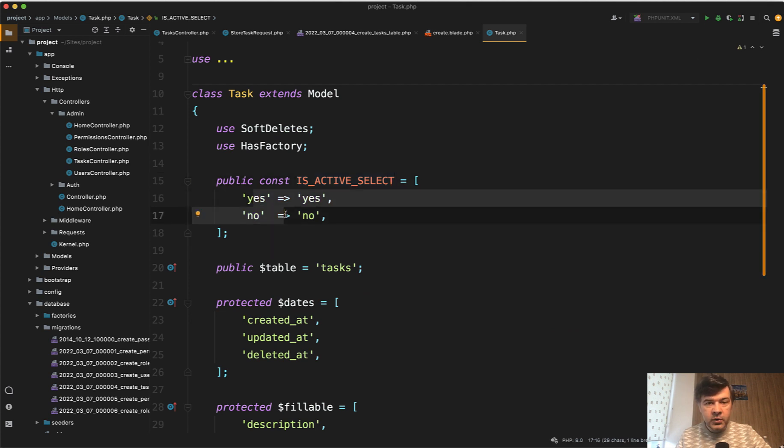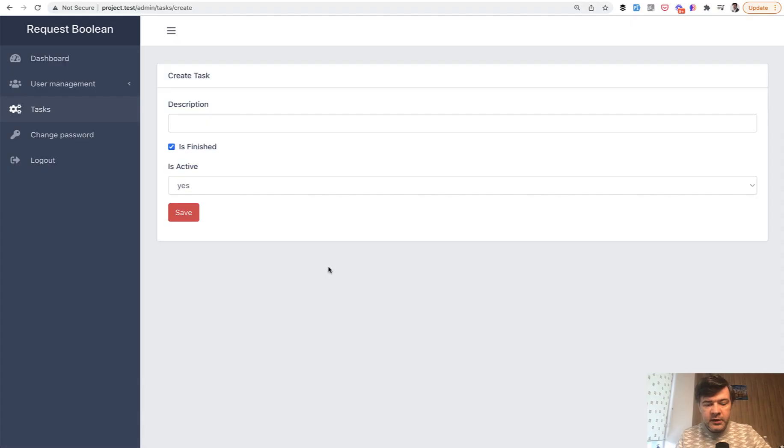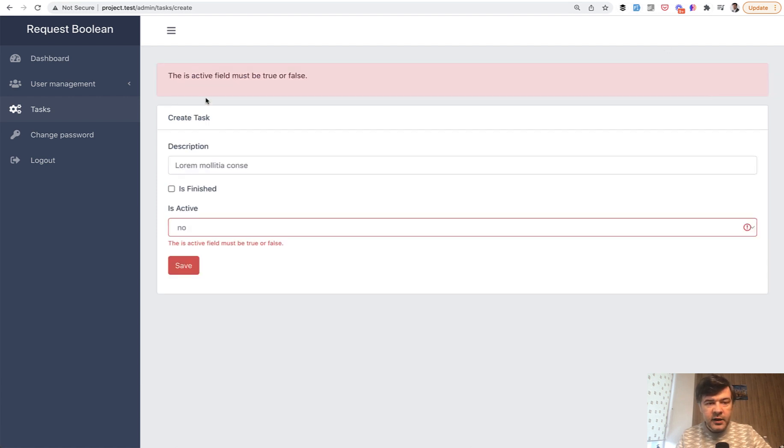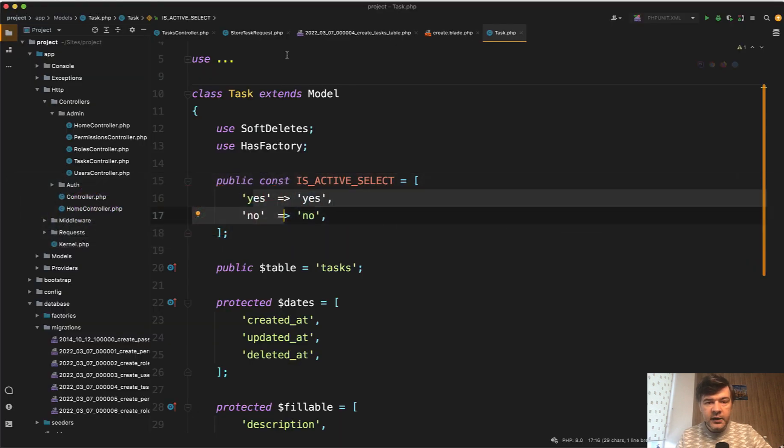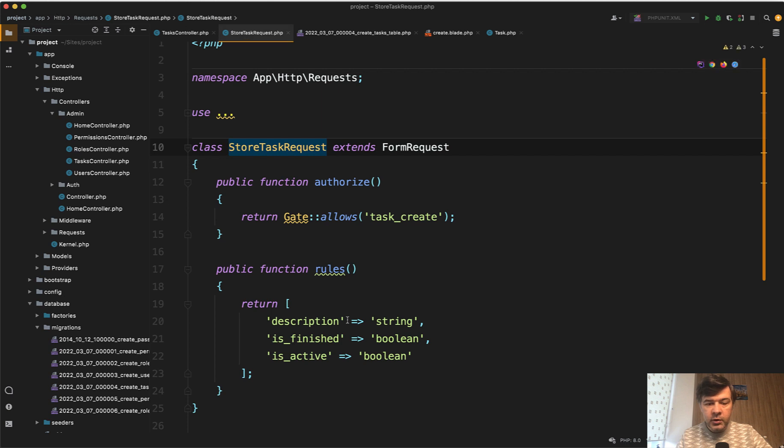So that validation will fail. Let's actually try it out. If we just fill something with fake filler we save, the active field must be true or false. So if we put boolean validation rule in the form request here then it doesn't work.